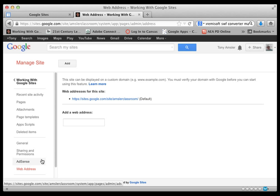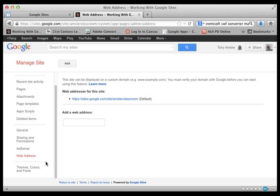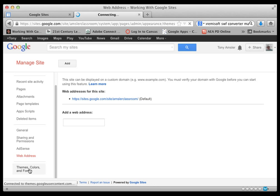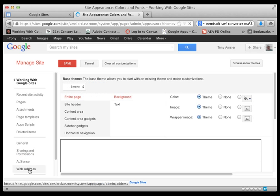We do have a Web Address where you can actually customize the web address that you have for this particular site. And last but not least, we have Themes, Colors, and Fonts. This is where you can really get into tweaking your site.